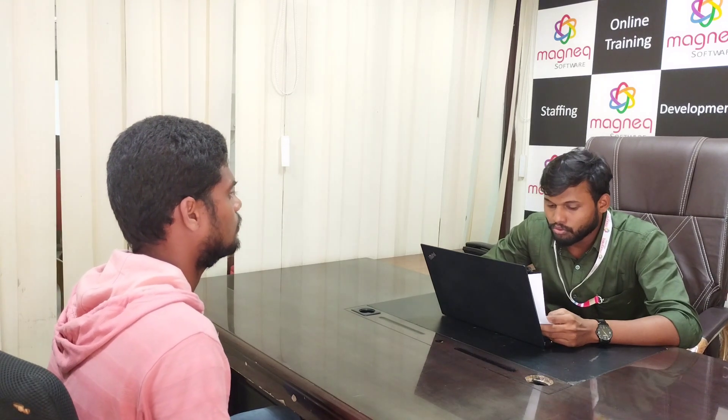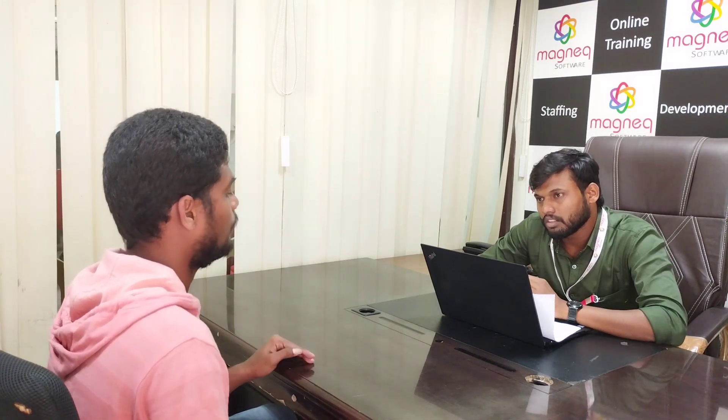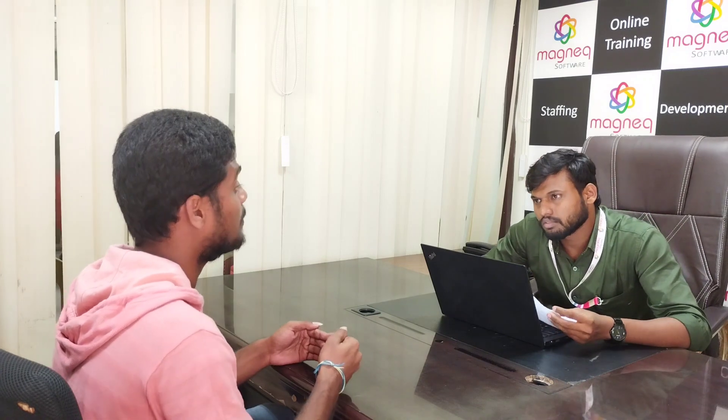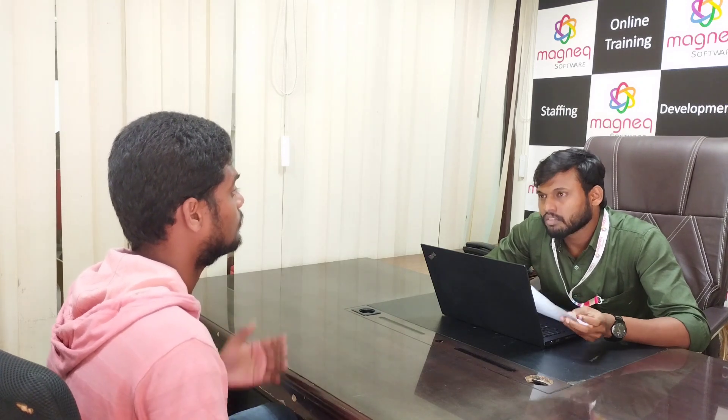Why do failures occur in software? Some failures occur in software applications due to miscommunications, programming errors, and changing requirements of the application — through these reasons, failures occur.